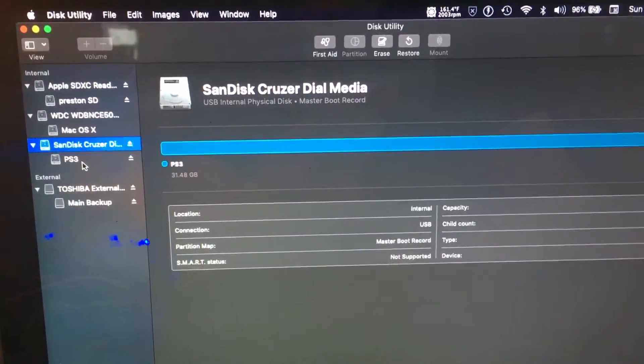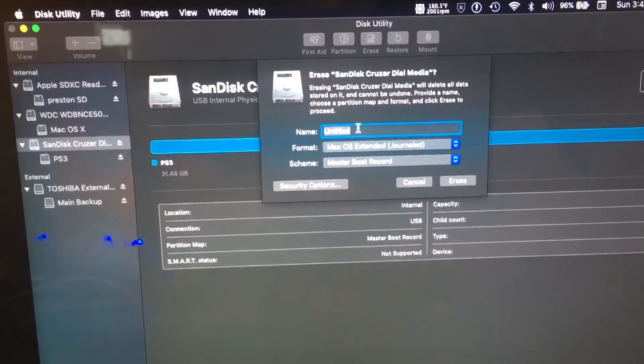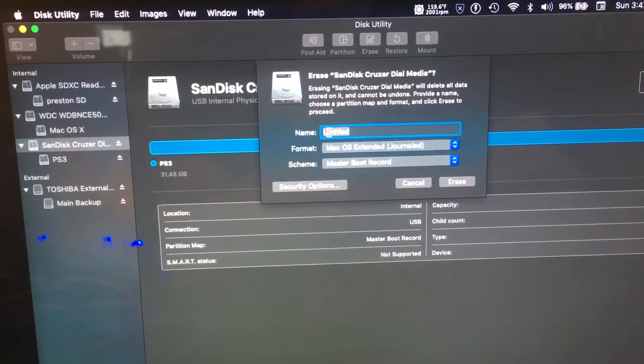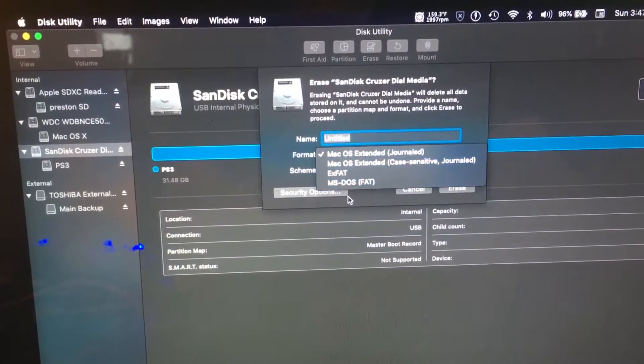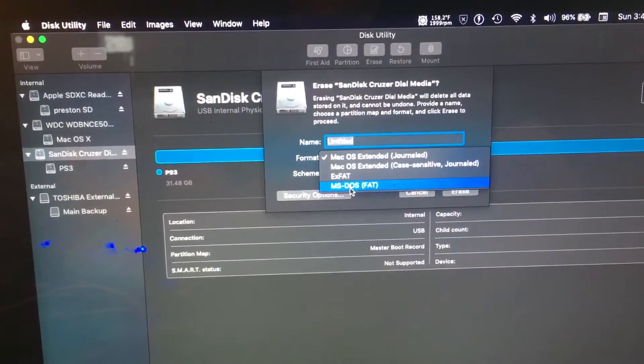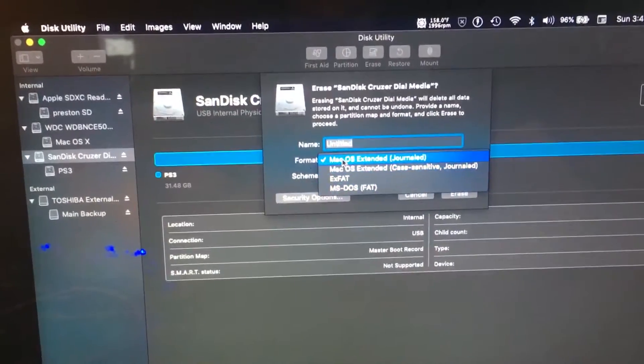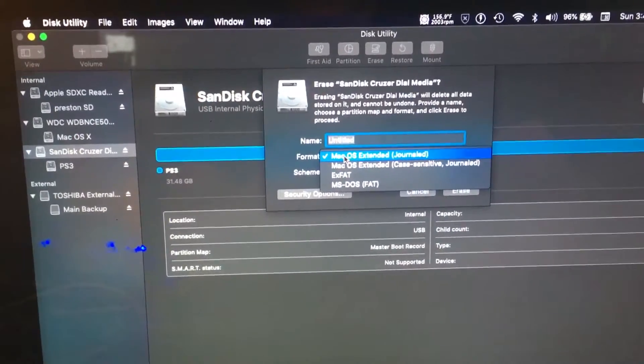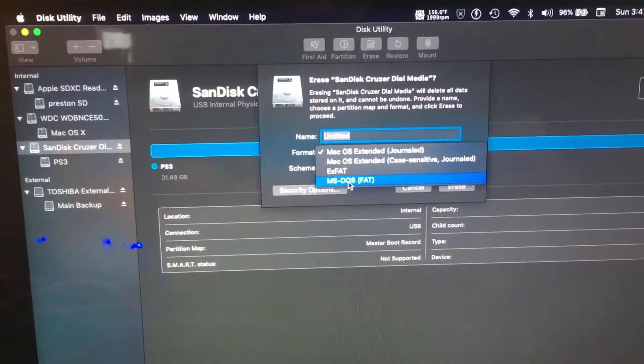You can see that on the Mac, you can change its name, its format, which needs to be... oh, never mind. So then you go to FAT32.